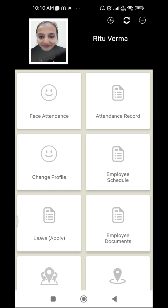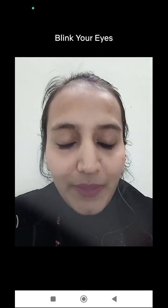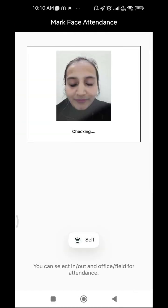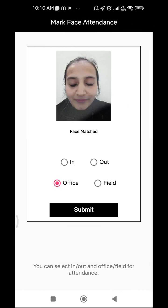Let's have a demo for the face attendance. First, click on the icon 'Face Attendance', then blink your eyes. You can see my photo has been captured here. You can also see 'Face Match' written here — this means that my official image has been matched with the photograph clicked by me.